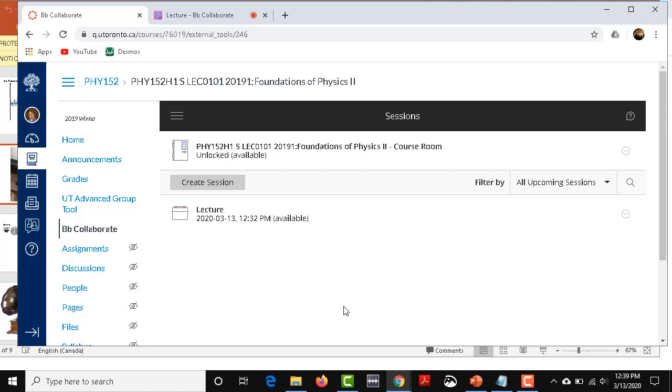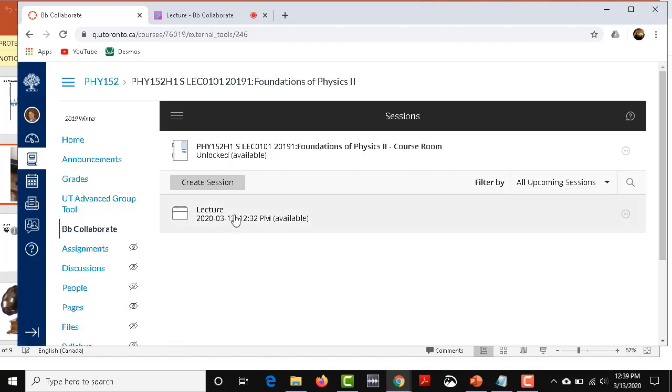So that's the quick and dirty way of how to do an online lecture. And once again, your students will see a BB Collaborate link and they'll just click on the lecture and then they'll be seeing you. So good luck.